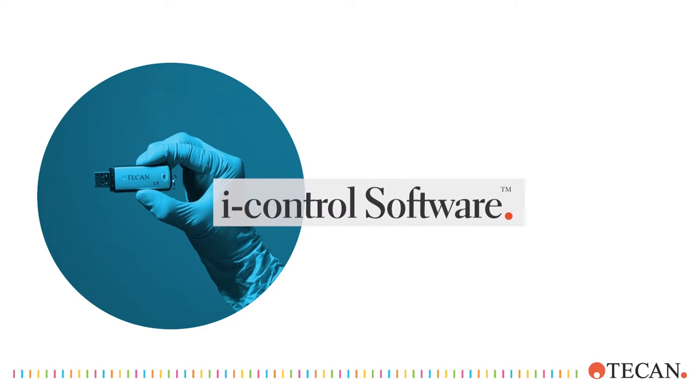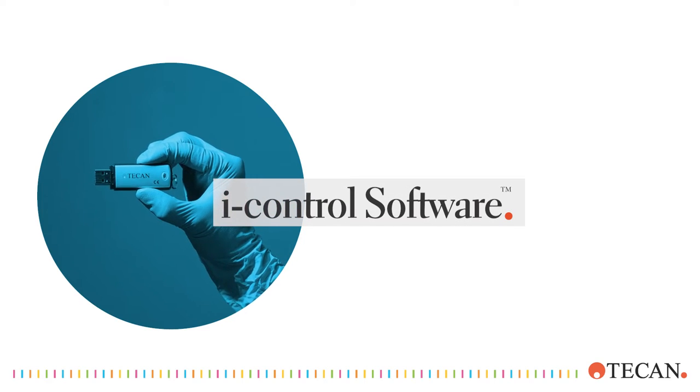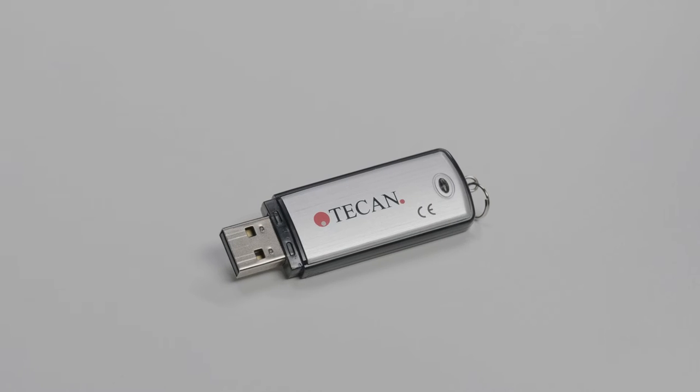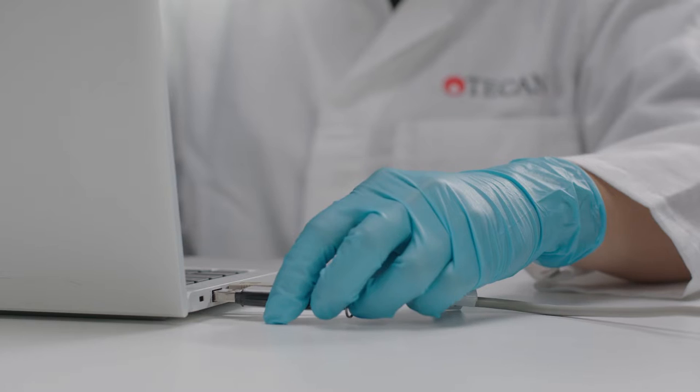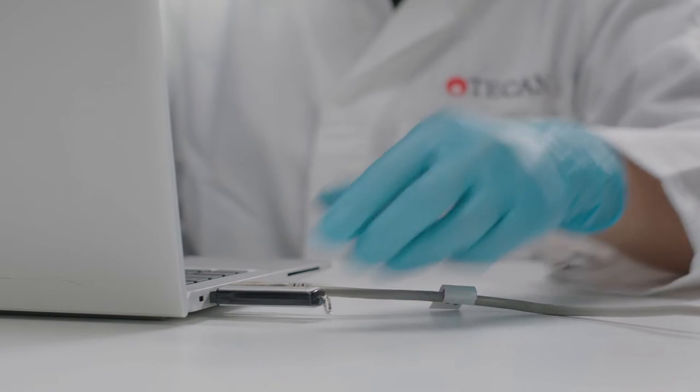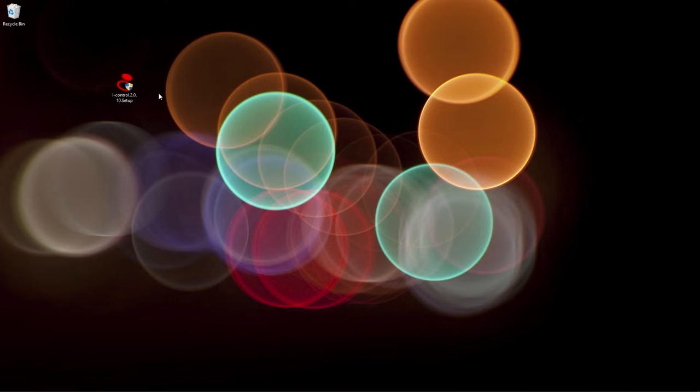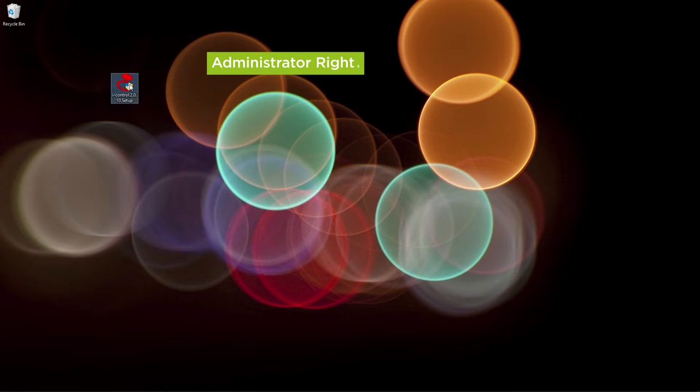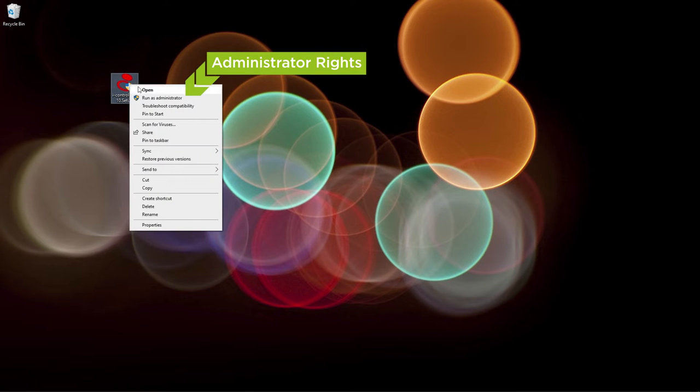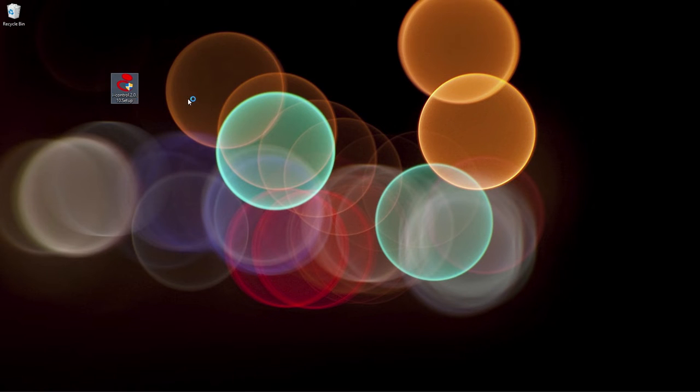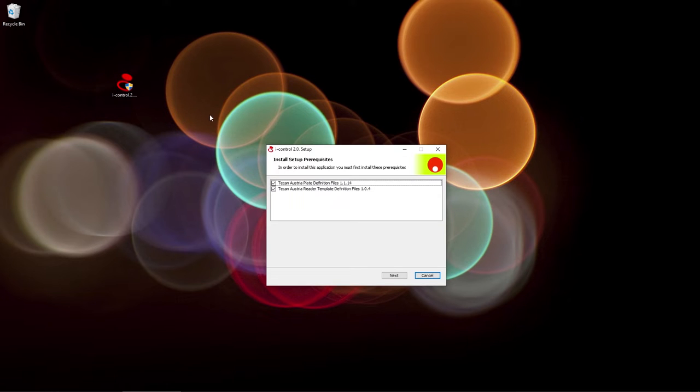Firstly, you'll need to install the iControl software. Start by plugging in the USB drive and transfer the setup file to your PC. Open the iControl setup file. Use an account with full administrator rights to install the software. Then follow the installation wizard instructions.